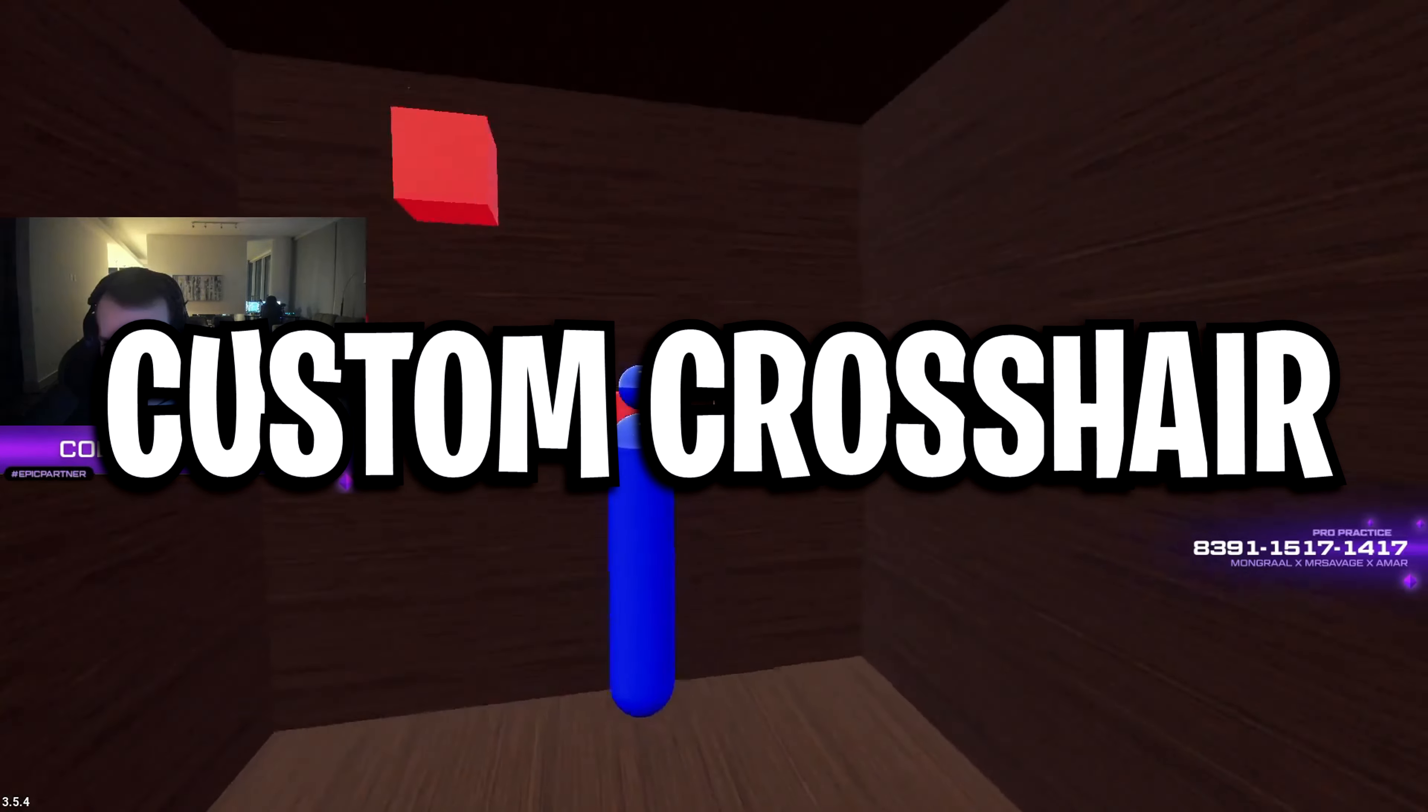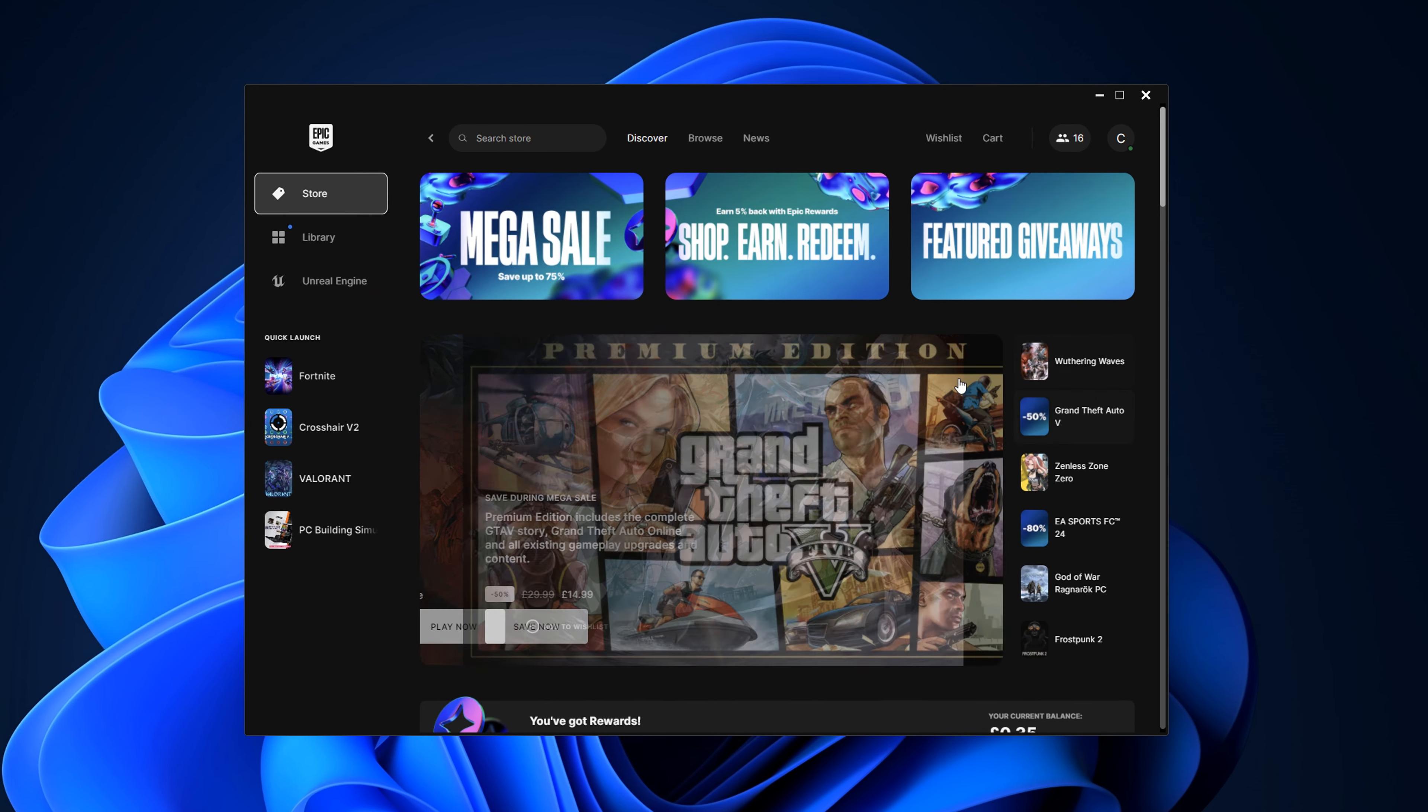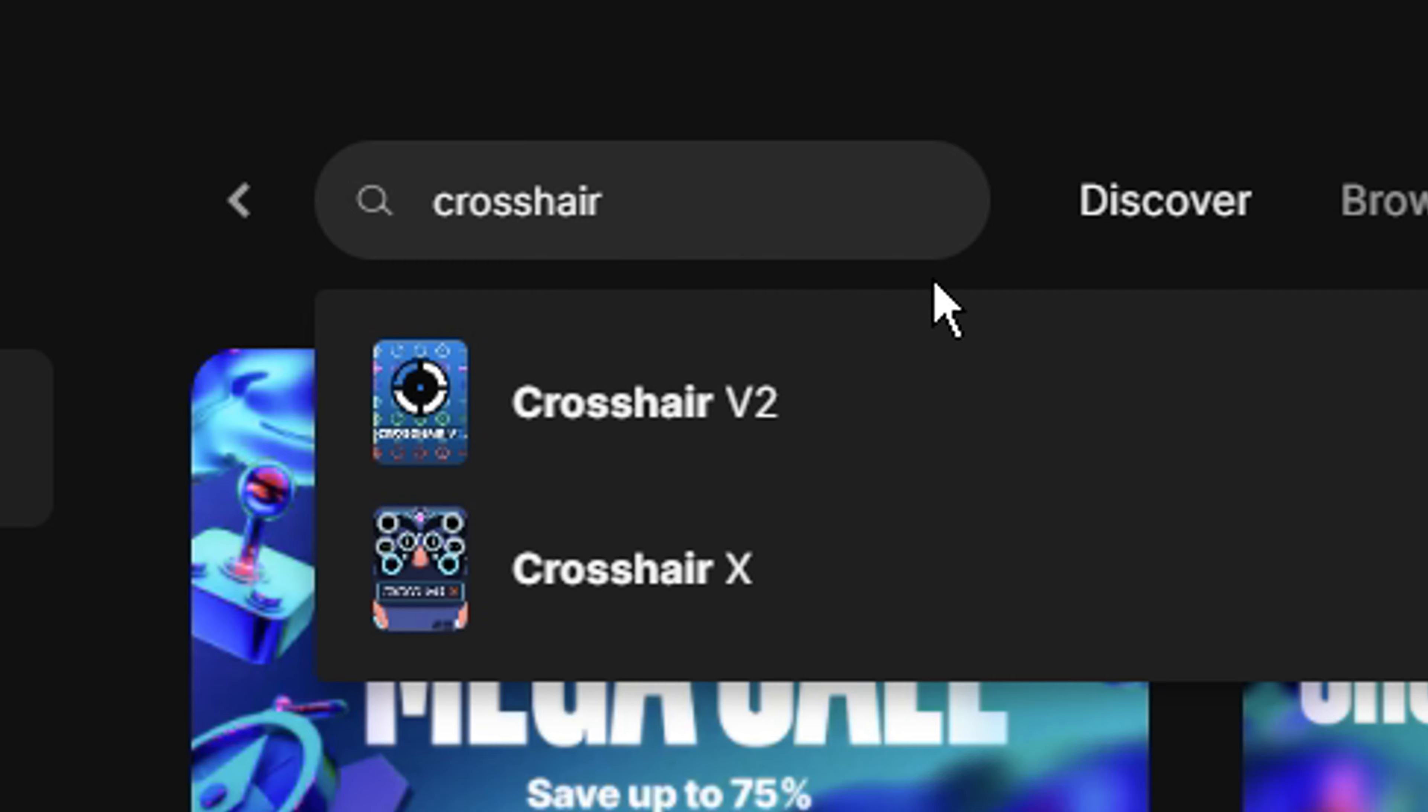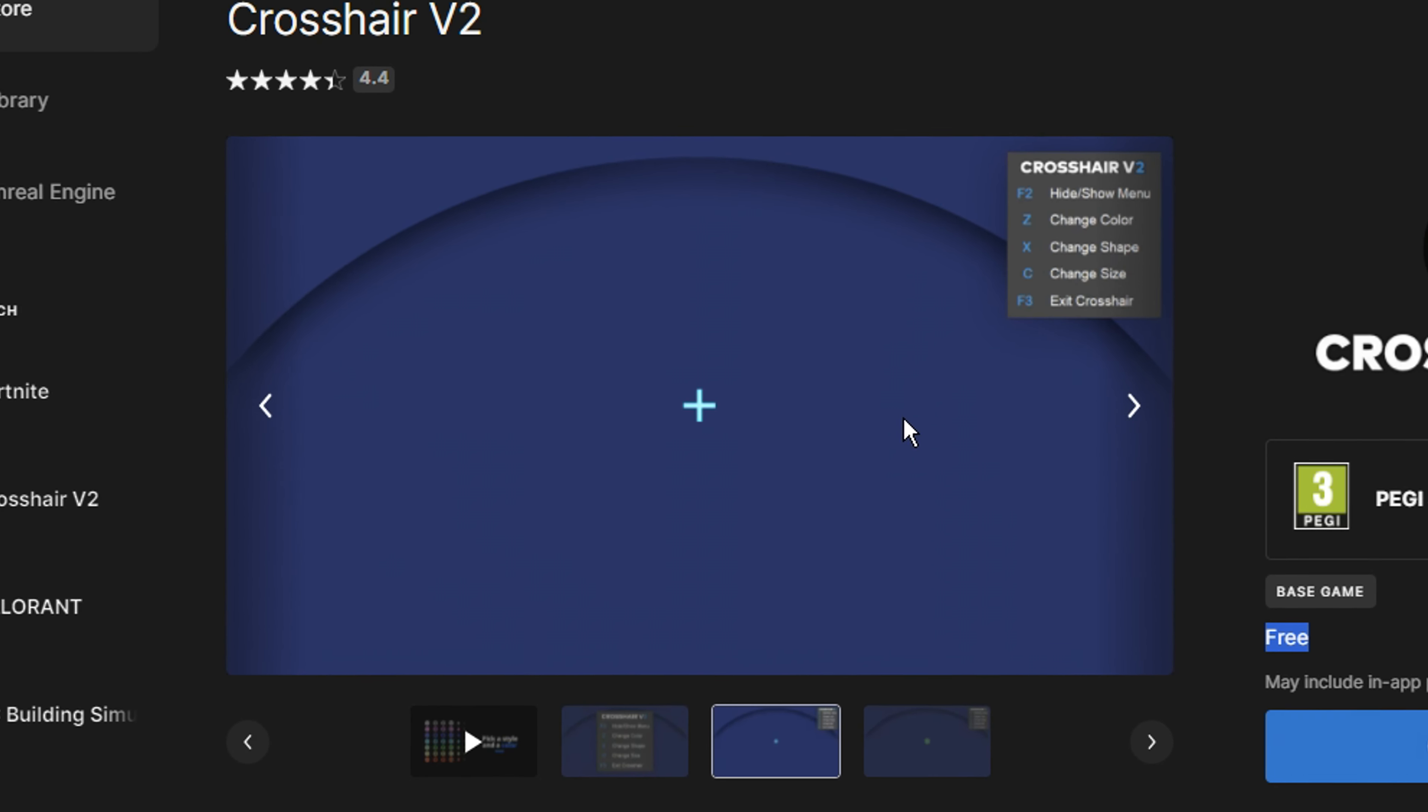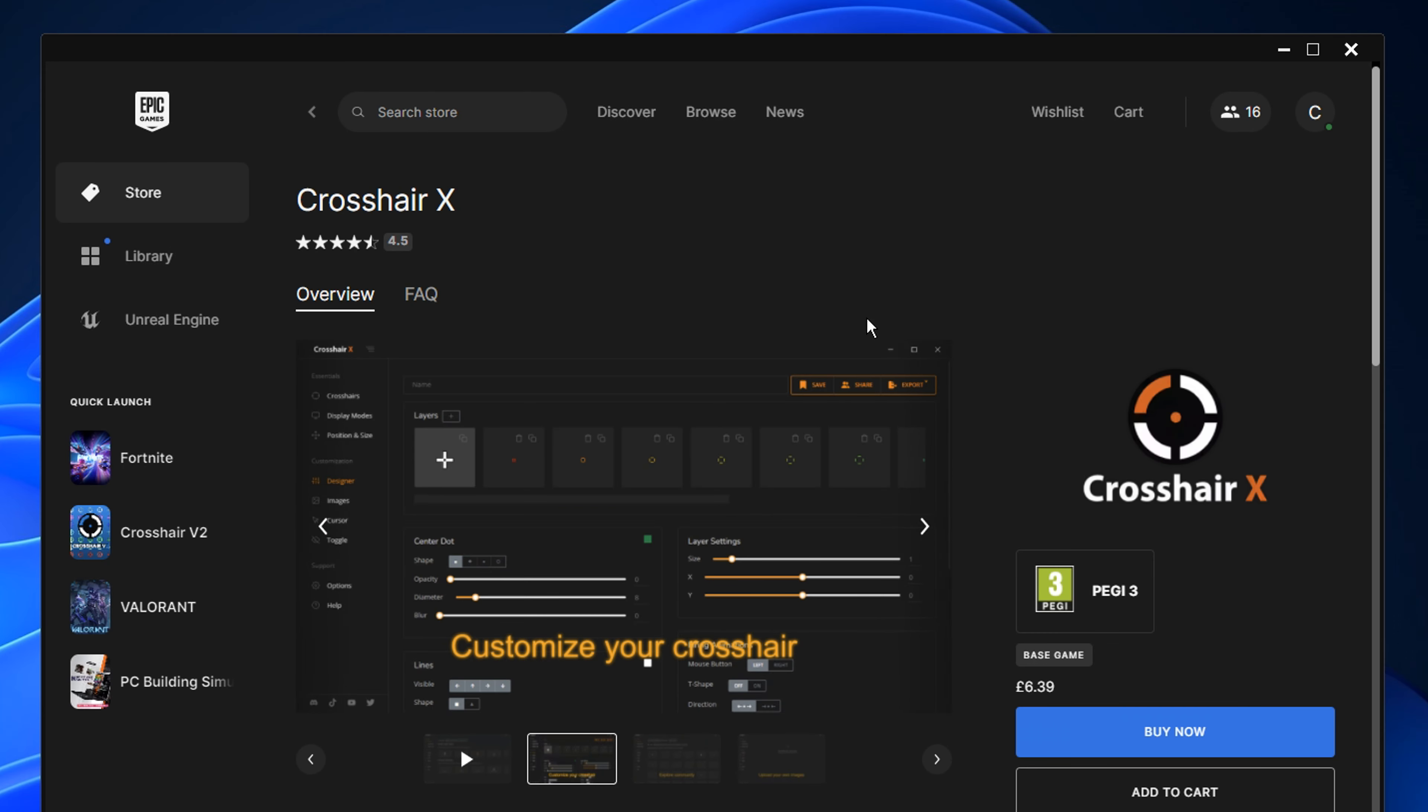But starting off with his new crosshair, if you want to get it, just open up the Epic Games Store, then type in crosshair. You'll see there's two options. You can choose the free overlay if it's called Crosshair V2. You can see right here it is completely free. However, the customization is quite bare, but it does do the job.